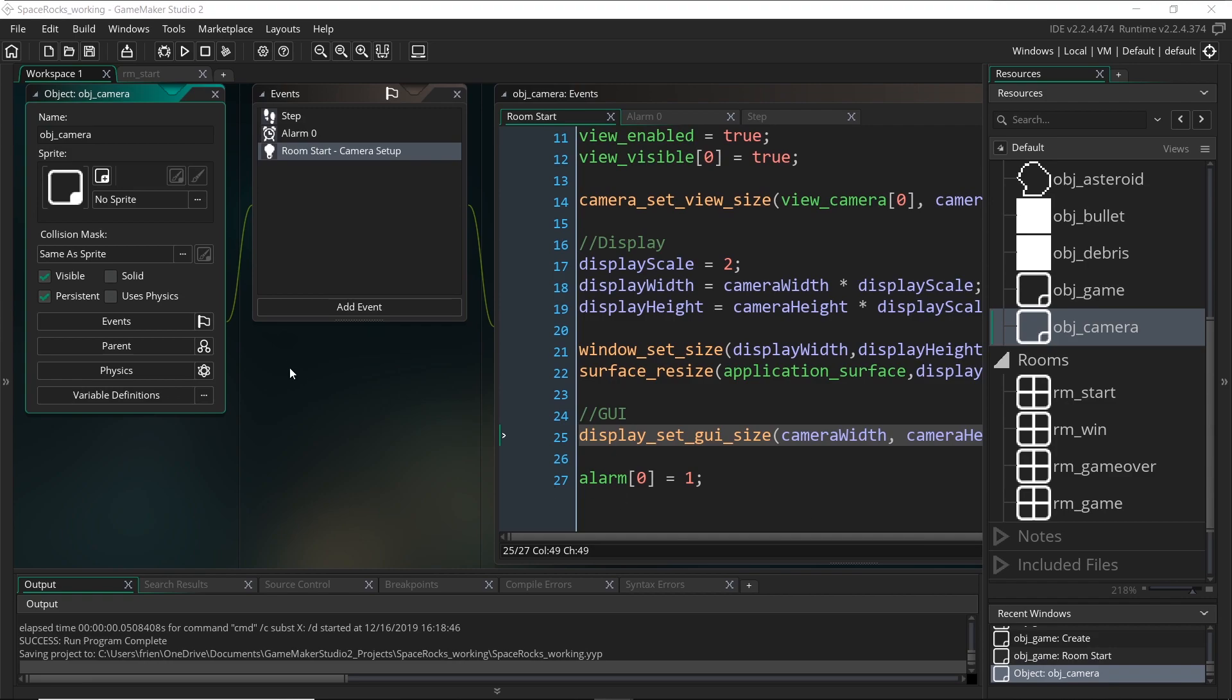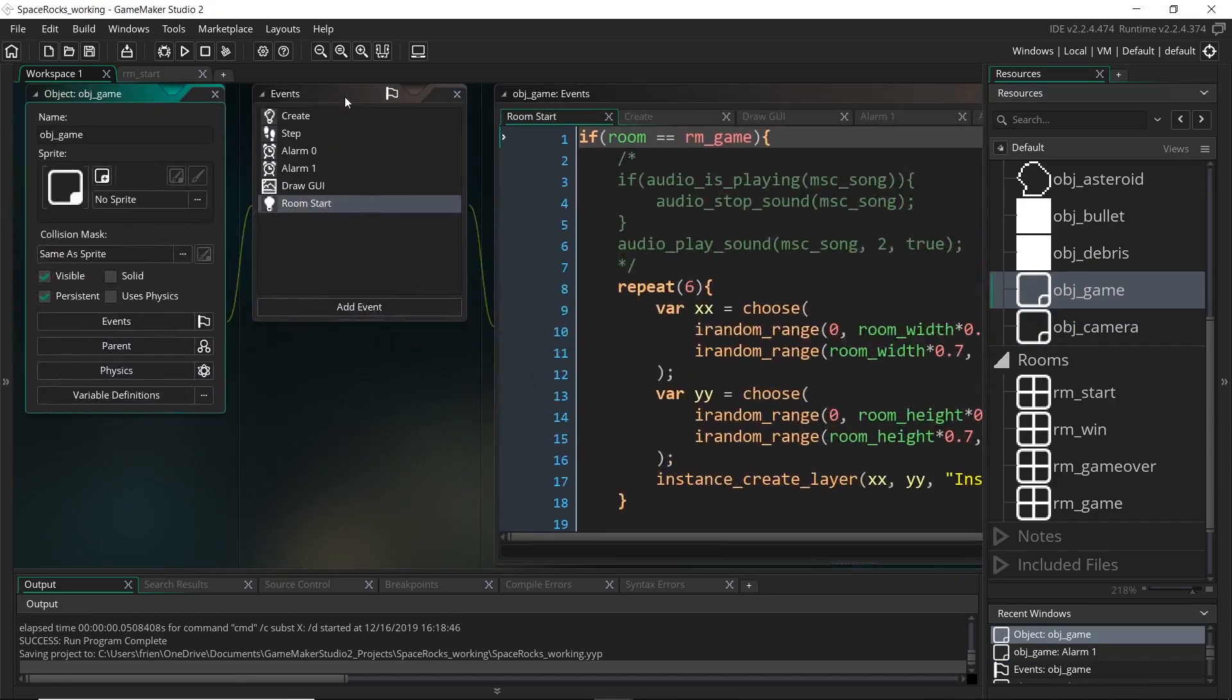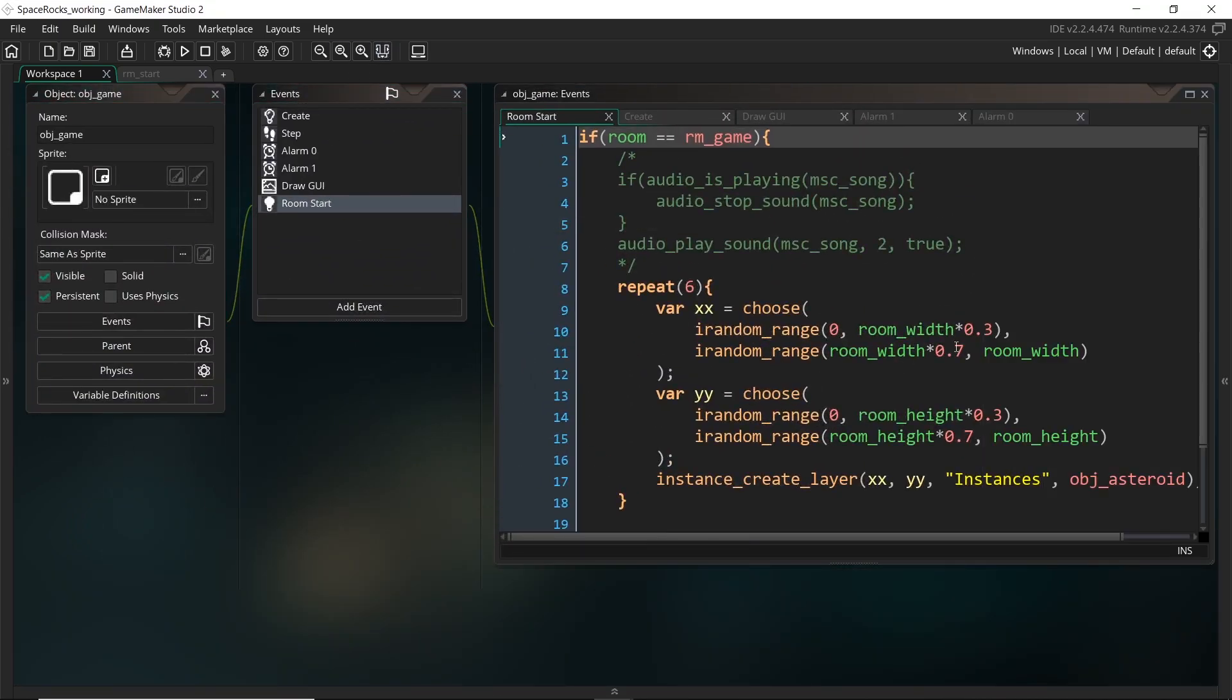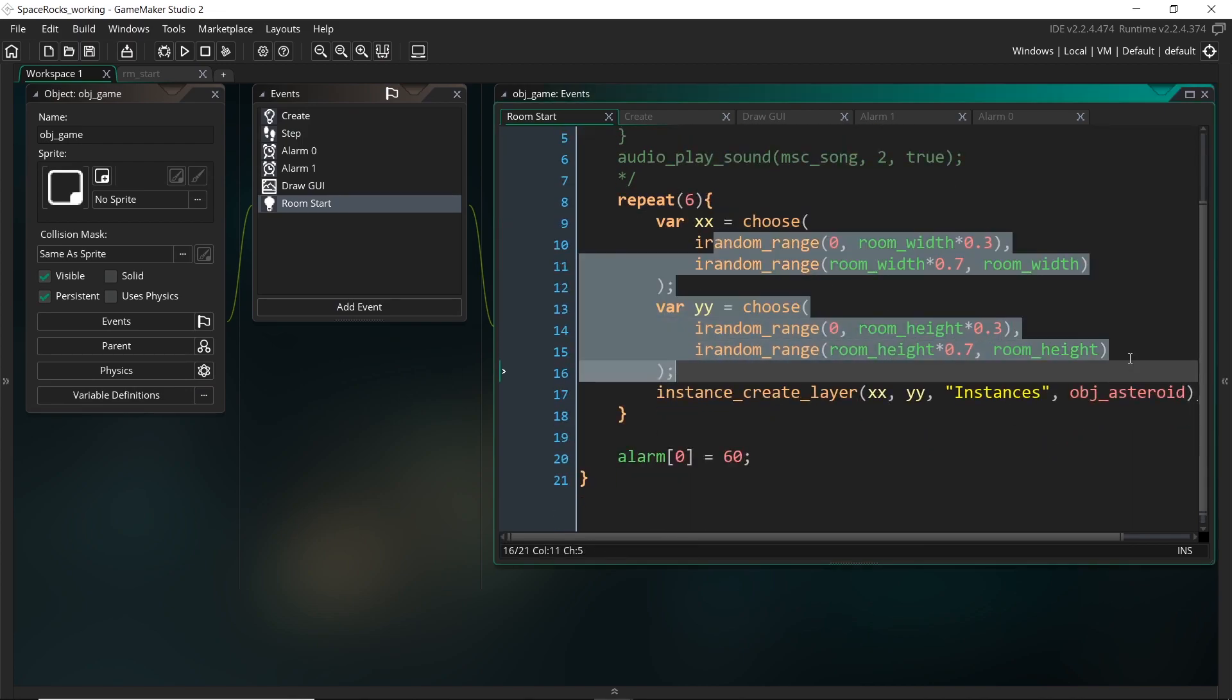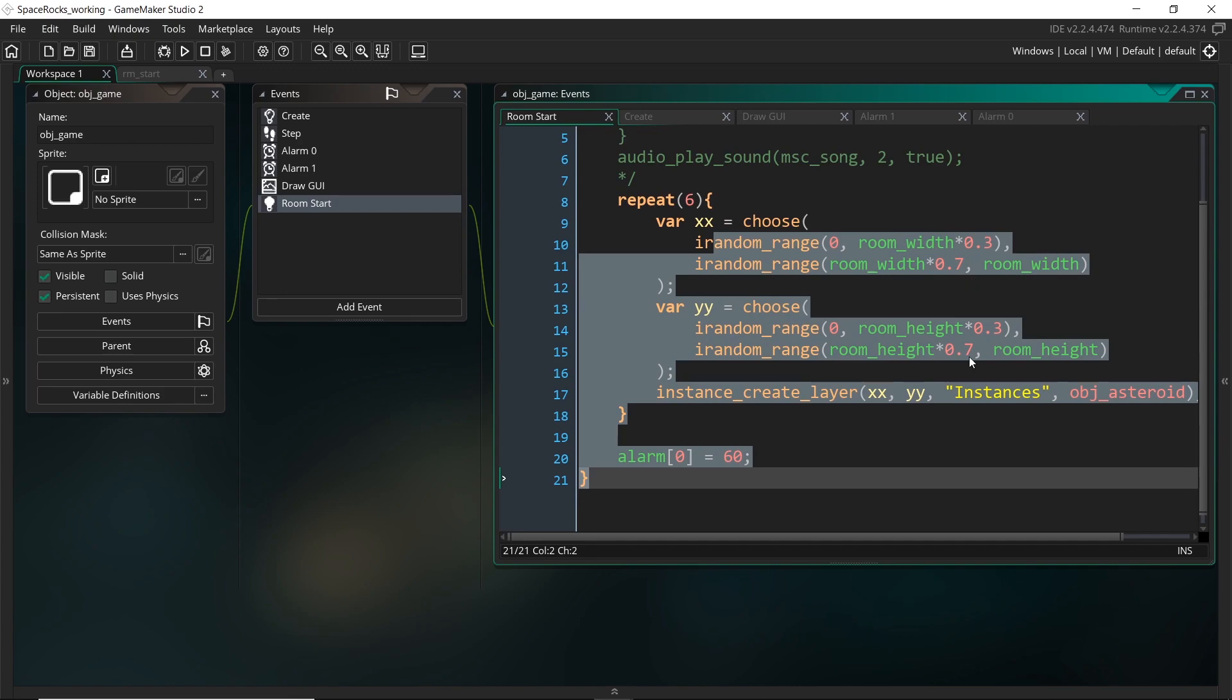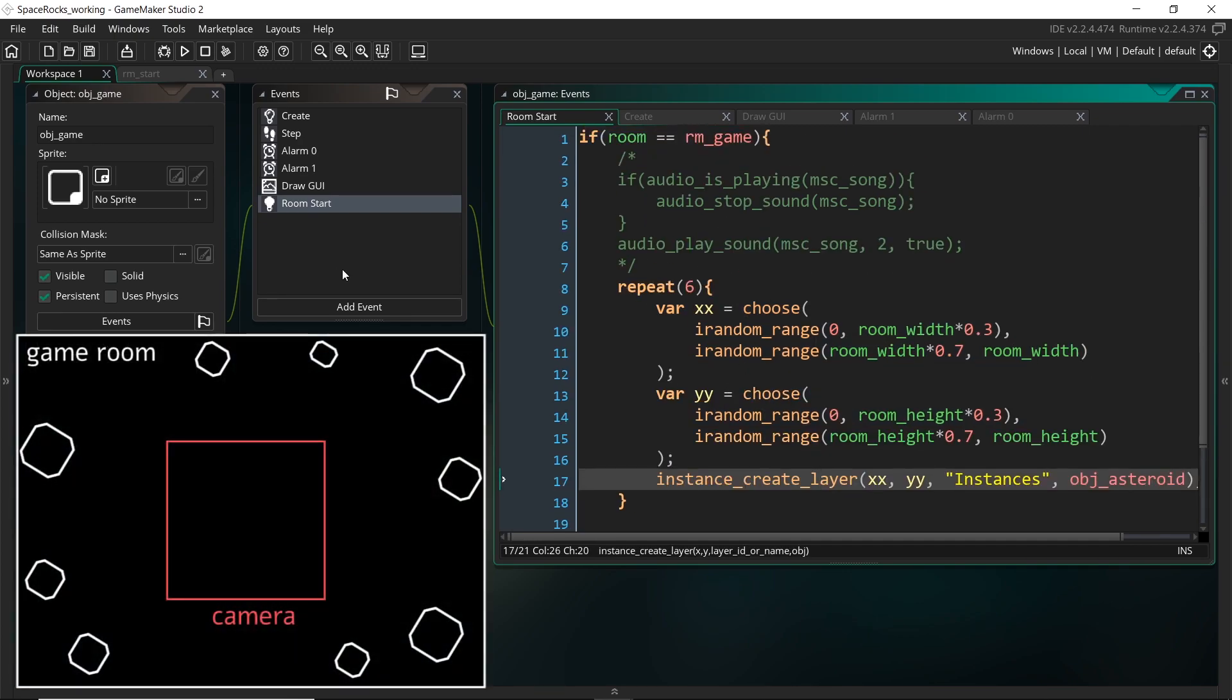So like I said, they are still spawning around the edges of the room itself. If you remember in our game object, in the room start, that's where we were spawning all the asteroids. And right here you can see it's kind of relative to the room width and height, which isn't what we want.